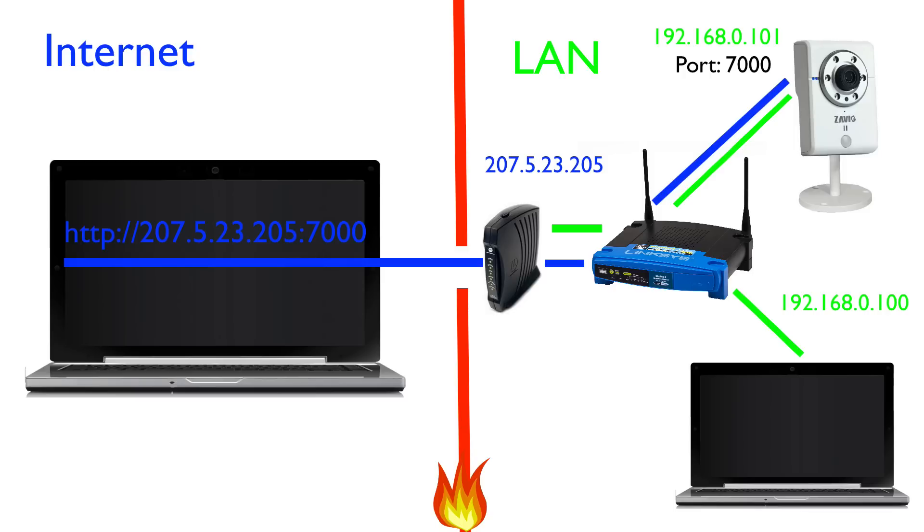Port forwarding works exactly the same way for network DVRs and any other type of networkable device.